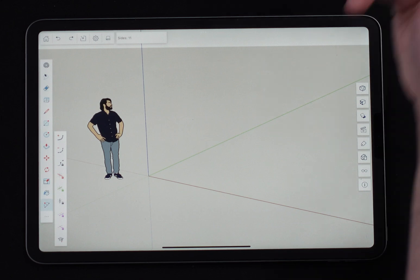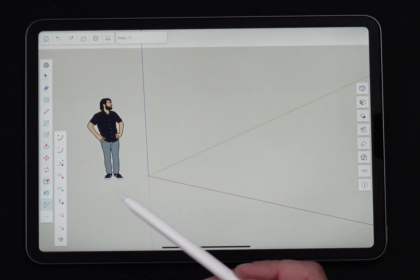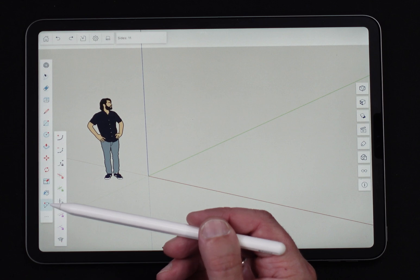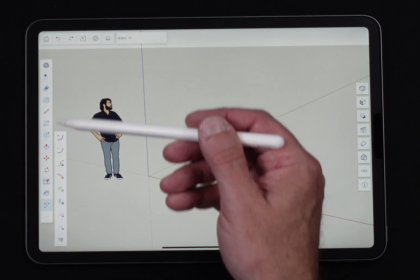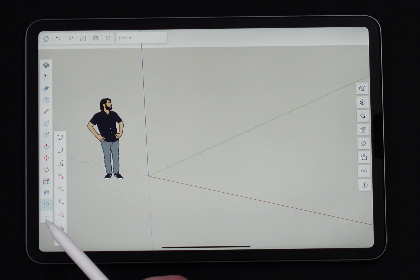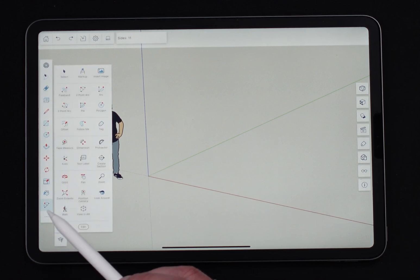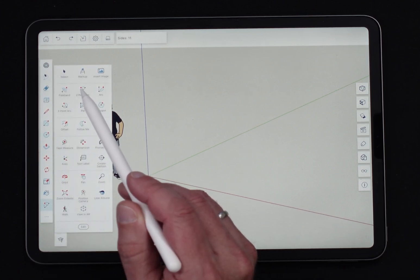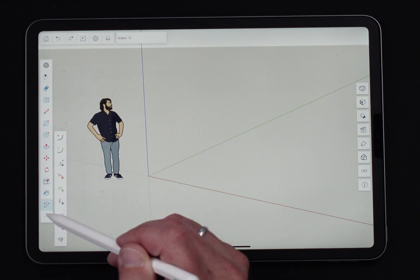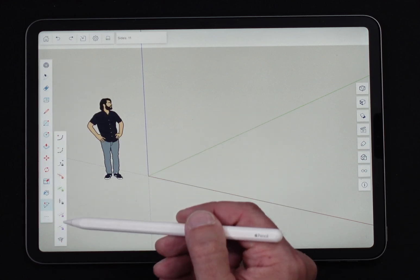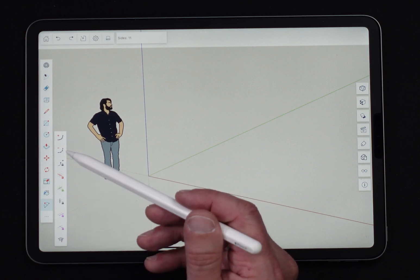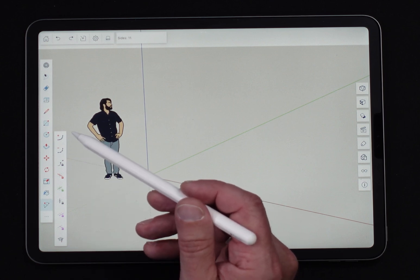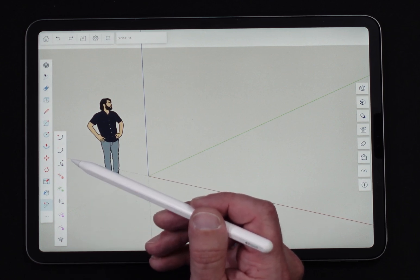All right so here we are and I currently have the two-point arc command active. This is not part of the default toolbar so you won't find it here. You do have to hit the little dot dot dot at the bottom and choose two-point arc from here. When you do that you will get a little sub menu here. The sub menu has quite a few modifiers.